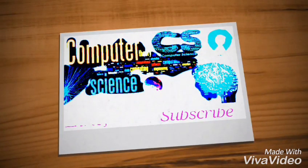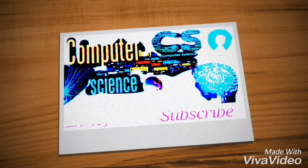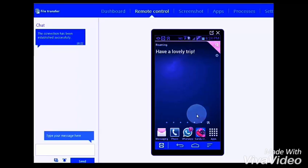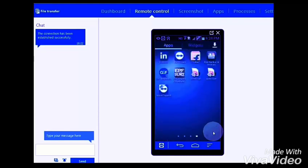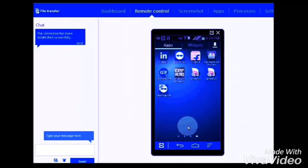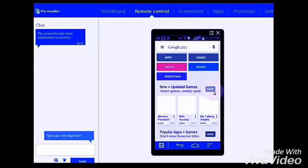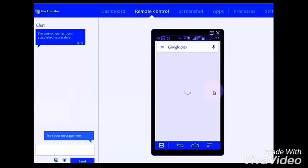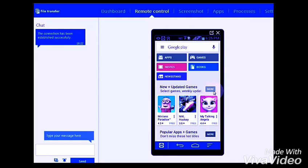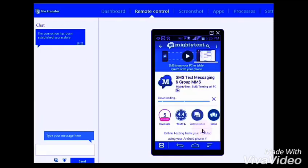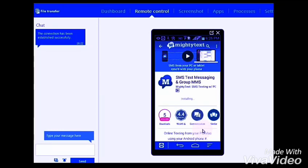Hi guys, today I will show you how you can hack anyone's Android phone. For that, go to your Play Store and download the micracks.net application. Once the application is downloaded, open the application.